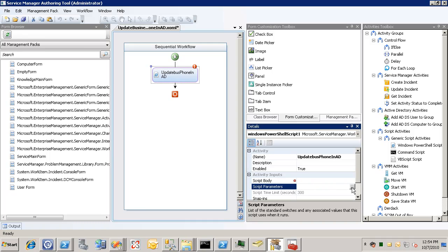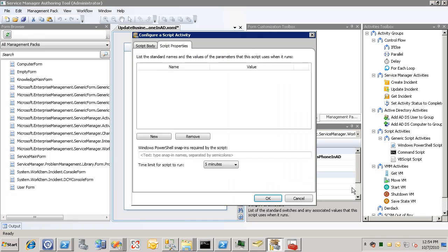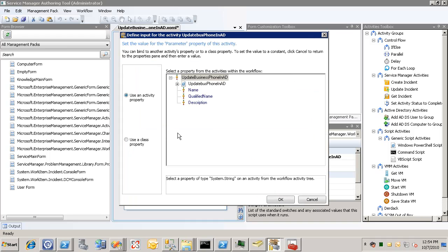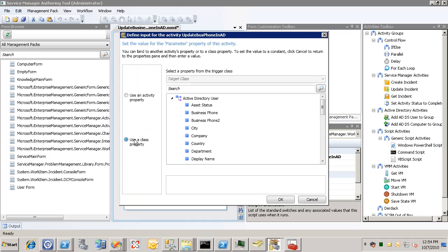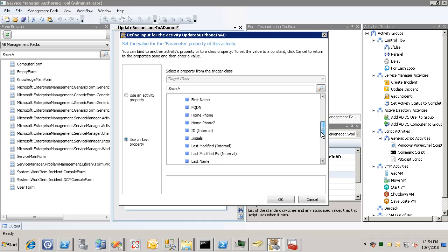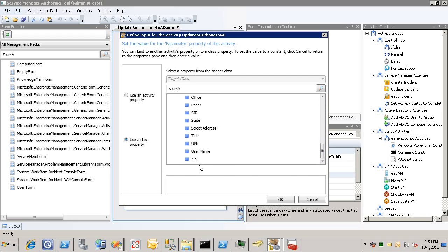Now we will pass in a couple parameters. The first one will be the user name property. And we'll get this from the object that triggers this workflow. Just like that.